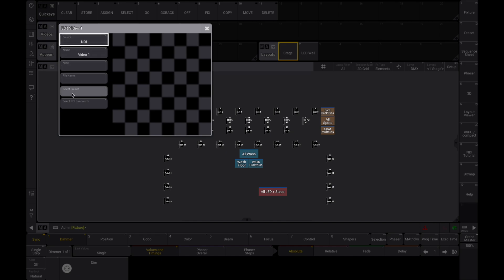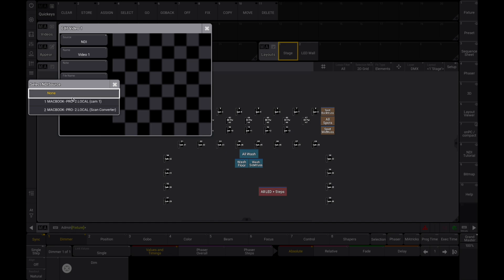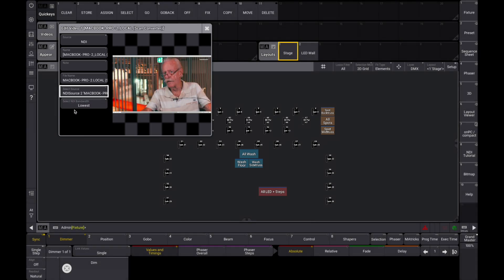After that, click on Select Source and a new popup will show you all the available NDI sources. If nothing shows up, it means either there are no NDI sources on the network or third-party NDI software hasn't been activated yet. Two streams show up in my feed: a video feed and a PTZ camera feed. Let's select the MacBook screen to simulate a video server. Once you've chosen your NDI source, the next step is to adjust the bandwidth setting.